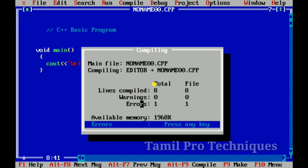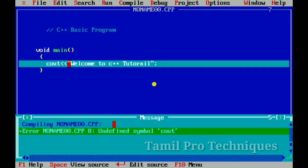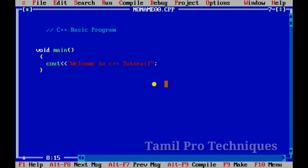What we call the undefined symbol is cout. If we call C++, we call classes and object-oriented. So we call this object, but we call class. So if we call the object, we call class. So if we call class, we call Ostream.